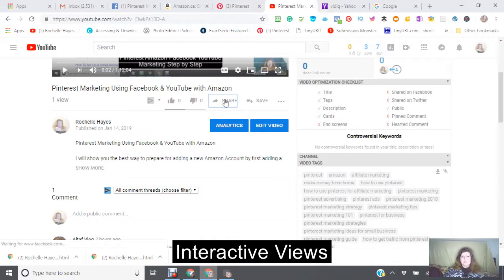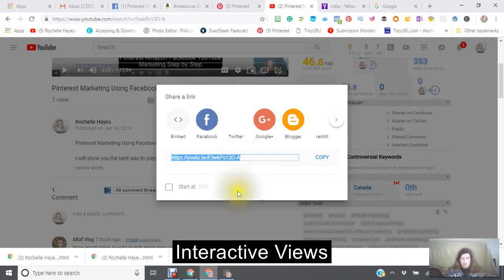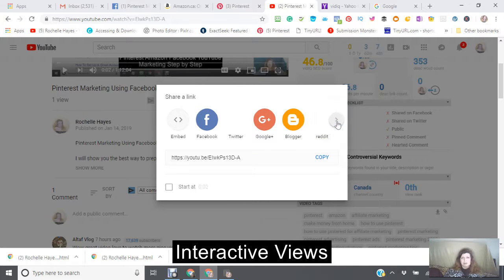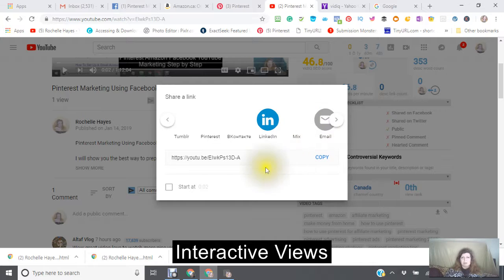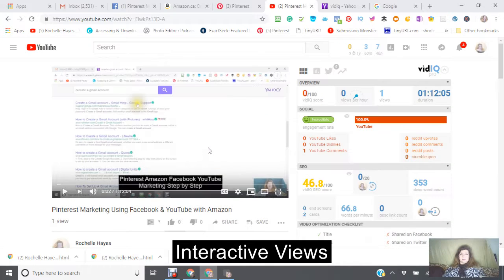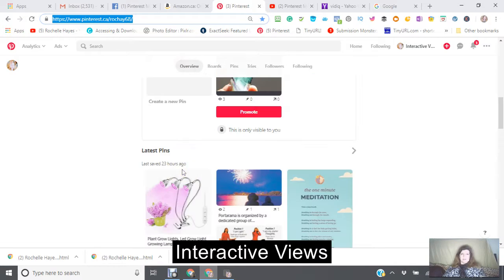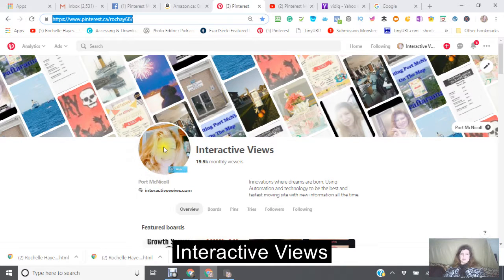This is the share button here — click on that. You can use this button or you can use buttons inside. This is your shareable link right there. You go to Facebook, Twitter, Google Plus, Blogger, Reddit, and of course Pinterest when it comes up, and you share it to every single one of these social networks.